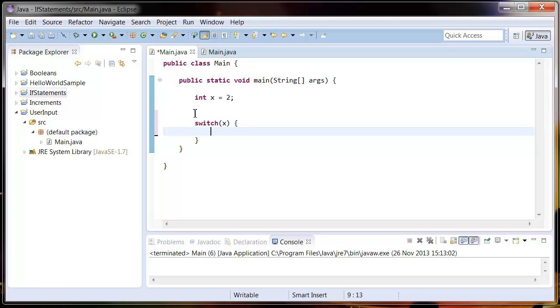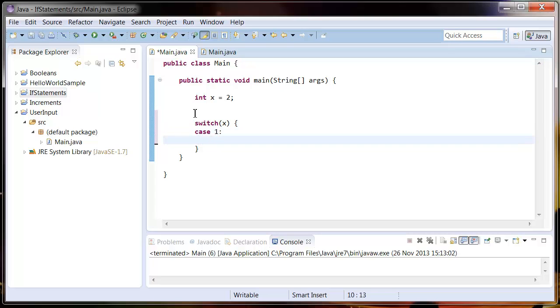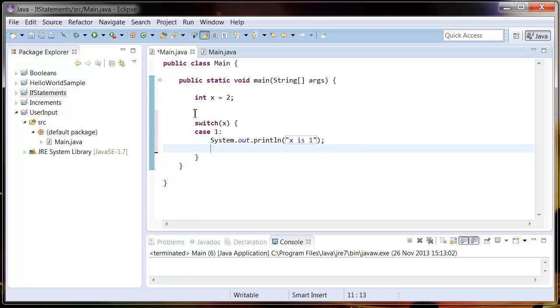Now we want to compare it. We want to say what happens if x equals 1 so we're going to put case and put 1. And now we're going to say what happens. So sysout, I'm going to say x is 1. Then what I have to do after this is put break. I'll tell you why in a moment.